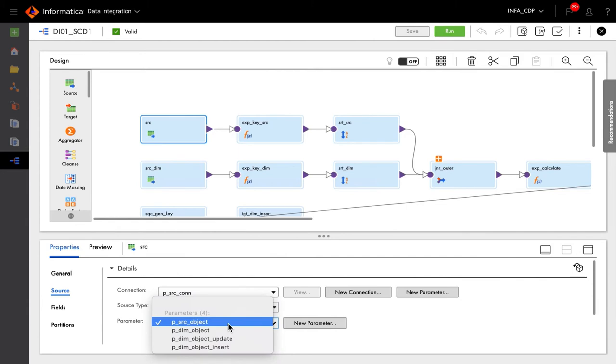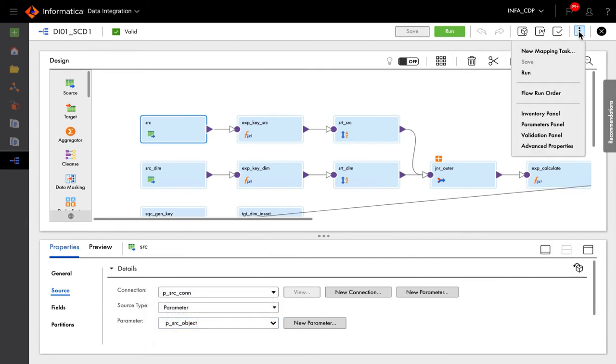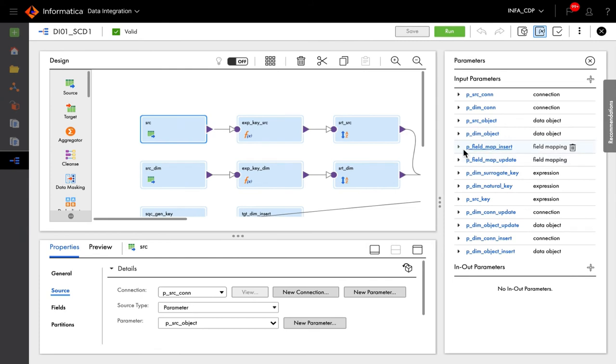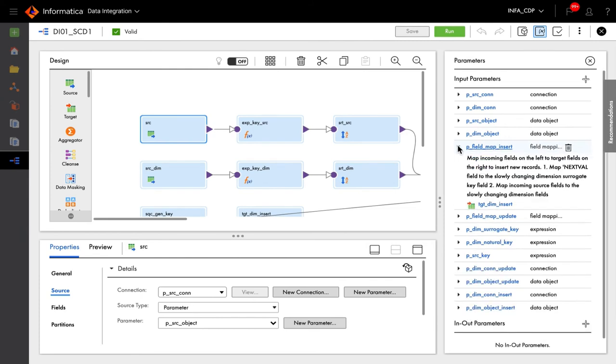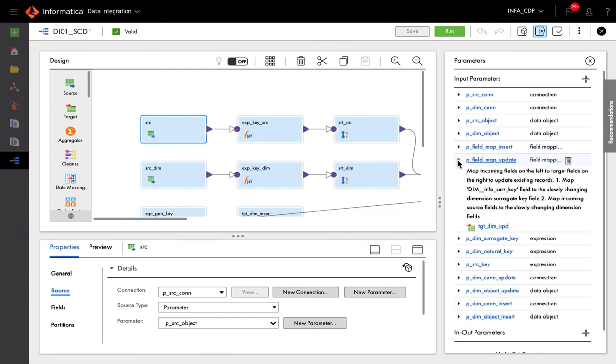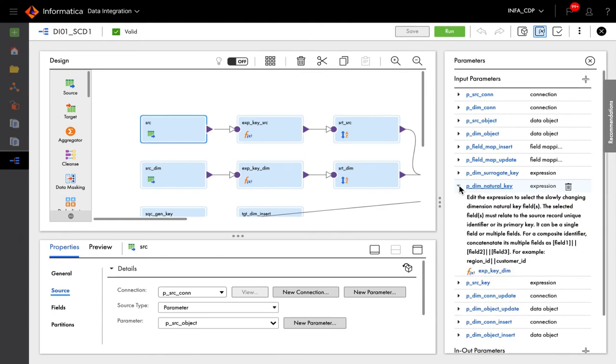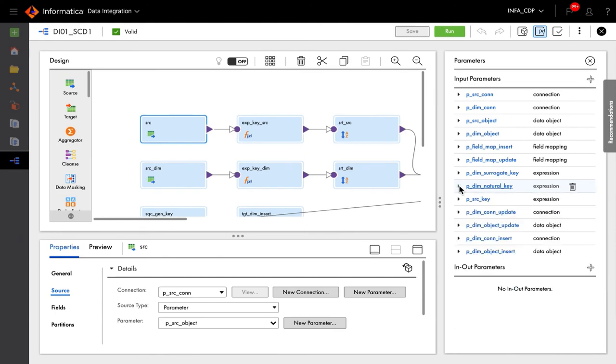Transformation and field level parameterization allows you to reuse a mapping across different source and target systems. Now there's no need to maintain multiple pipelines for each ecosystem, increasing productivity and cost effectiveness.